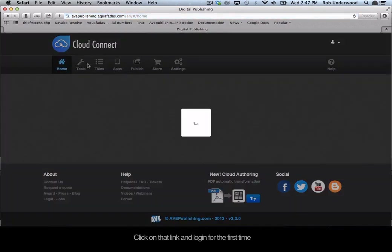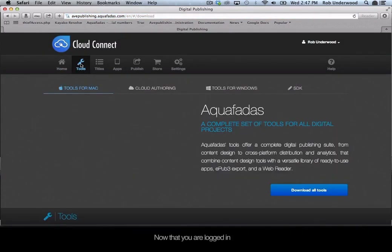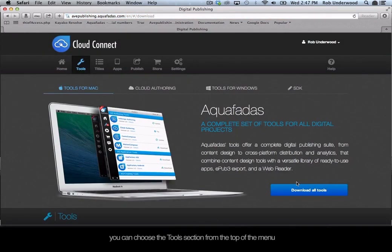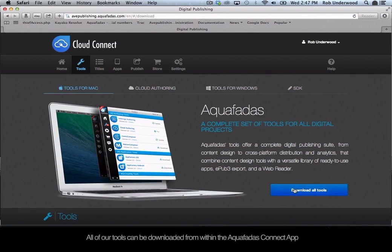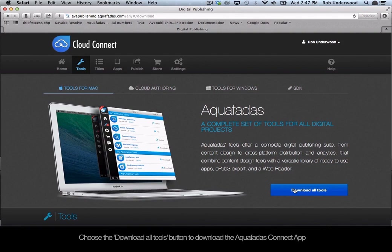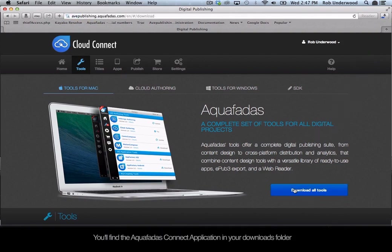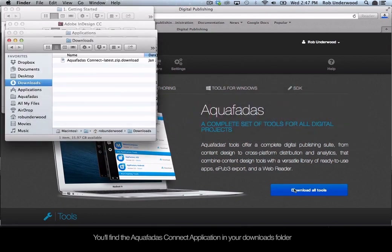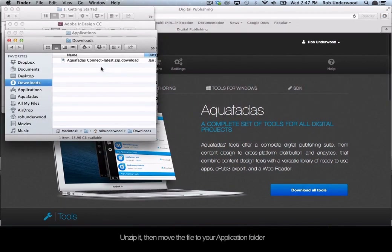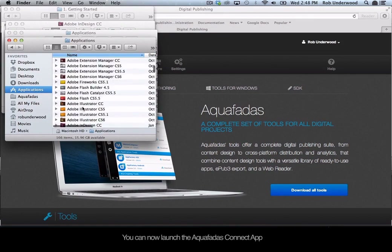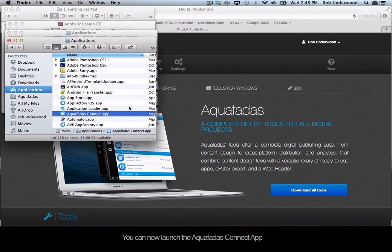After you create the login, you will be sent an email to that address to confirm the registration process. Click on that link and log in for the first time. Now that you are logged in, you can choose the Tools section from the top of the menu. All of our tools can be downloaded from within the Aquafadis Connect app. Choose the Download All Tools button to download the Aquafadis Connect app. You will find the application in your Downloads folder. Unzip it, then move the file to your Applications folder.